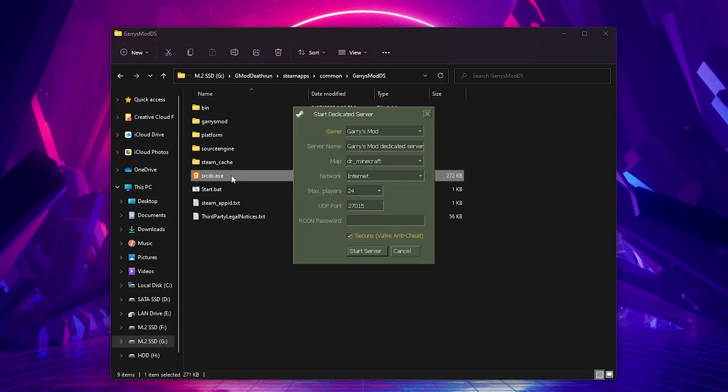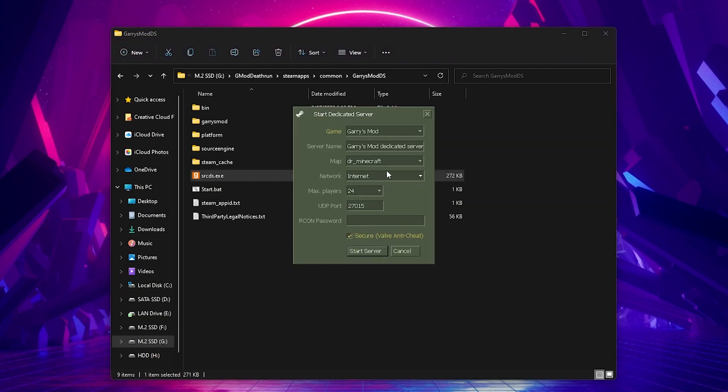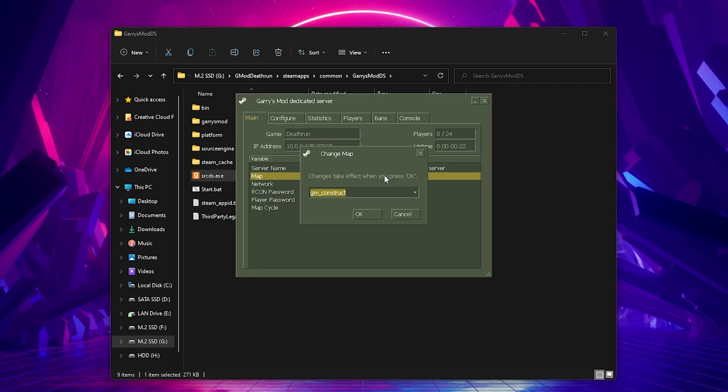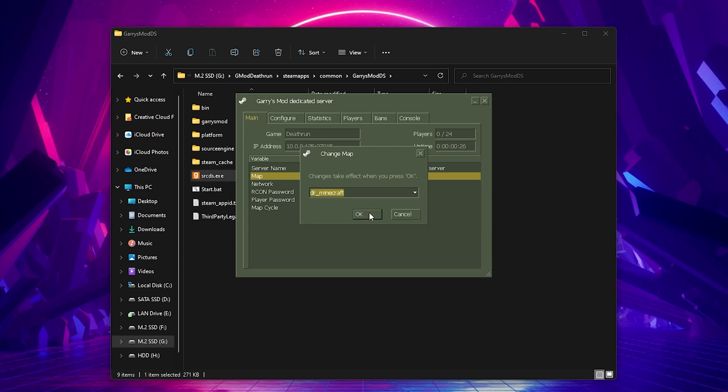Another question I got was how to change maps in your server. So with the shortcut that we made in the first video, to change maps, you can simply double click map, select the map you want from the drop down menu, and click OK. And it will change the map without having to close the server.